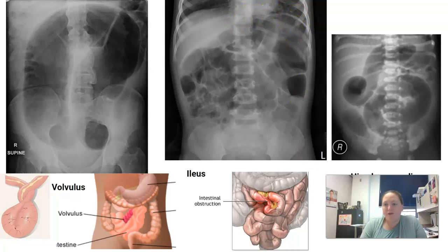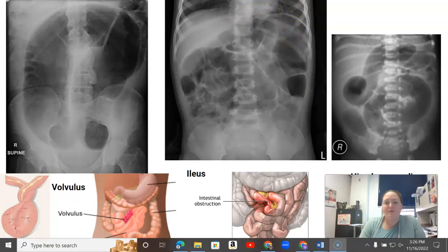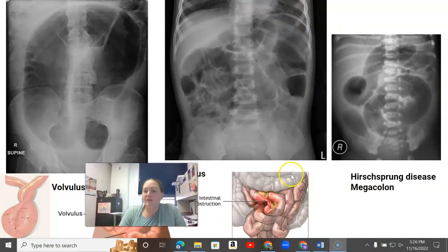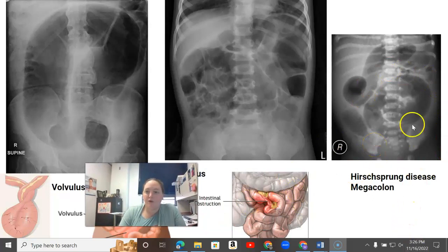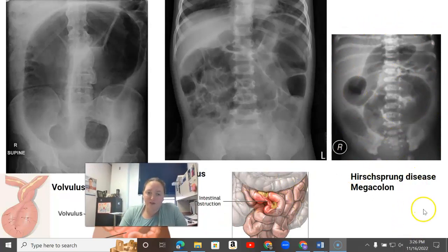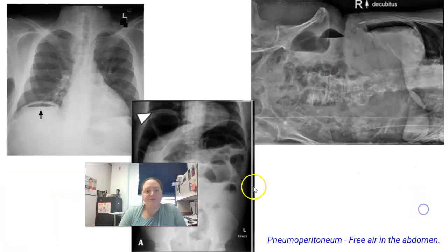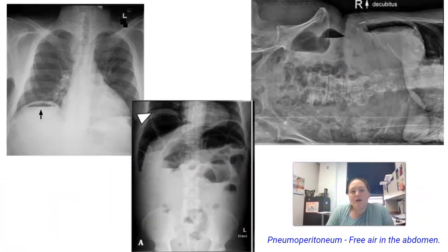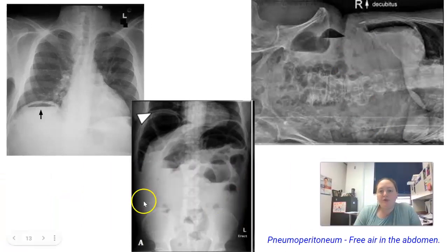Over here is Hirschsprung's disease, or megacolon — you can clearly see it's a pediatric patient.